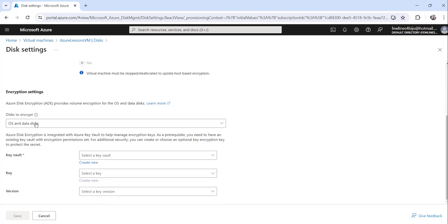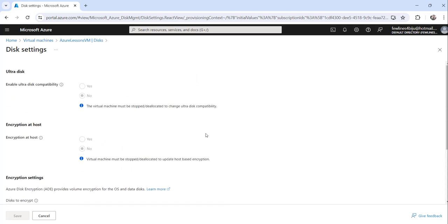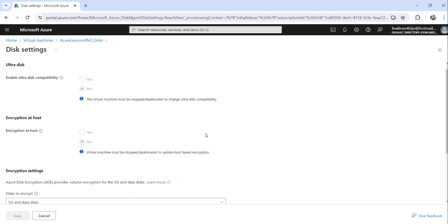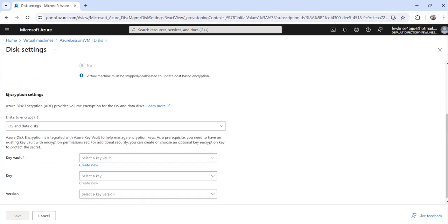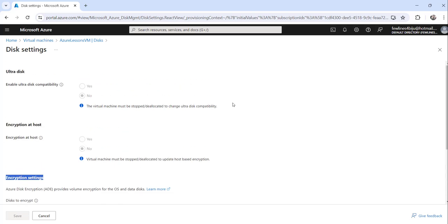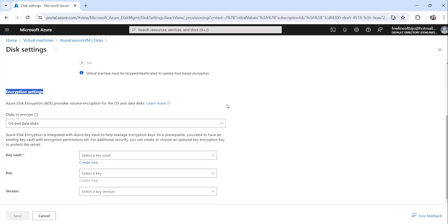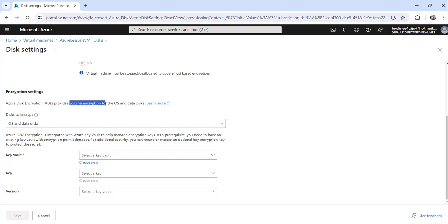Now you can see this is enabled. Go to Encryption Settings, and you can see Azure Disk Encryption (ADE) provides volume encryption for the OS and data disks — it is mentioned clearly. This is the ADE we are going to enable.